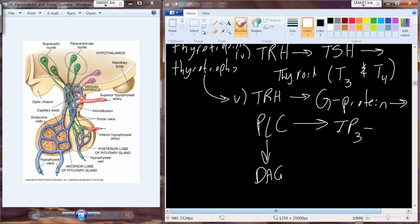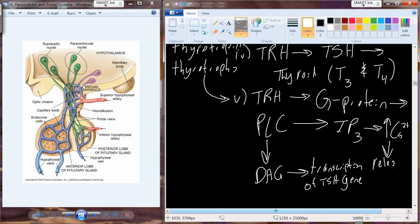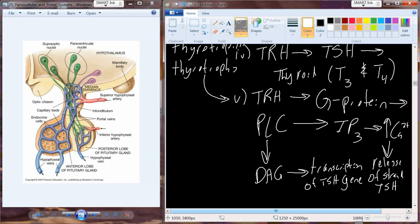From the IP3 we end up with an increase in calcium levels inside the cell. From DAG, we initiate a sequence of events that results in the transcription of the TSH gene. So TRH actually causes the transcription of TSH, while the increase in calcium from IP3 causes the already-produced TSH to be released. DAG causes the gene to be expressed; the IP3-triggered calcium increase causes that produced hormone, TSH, to be released into the bloodstream.